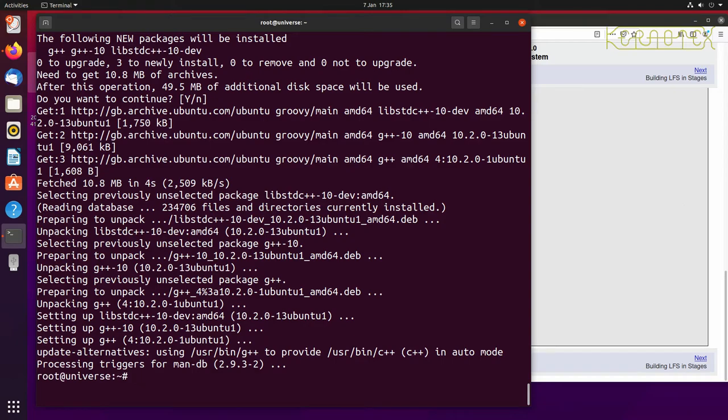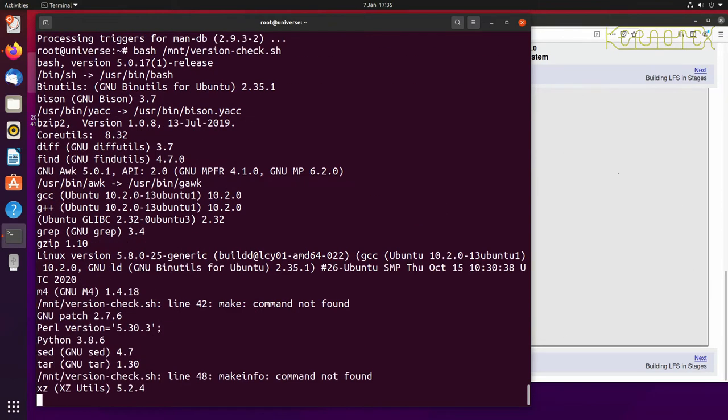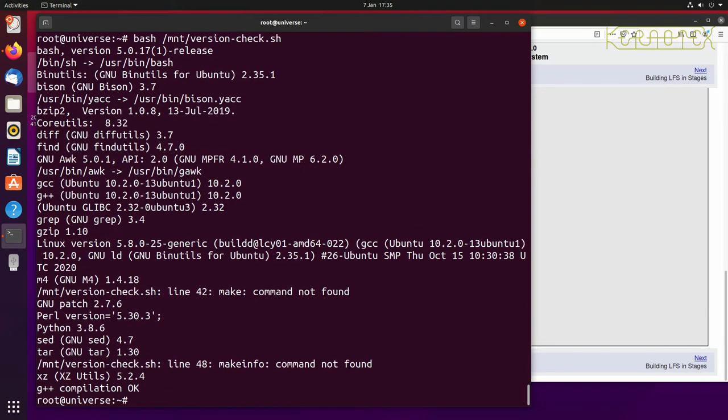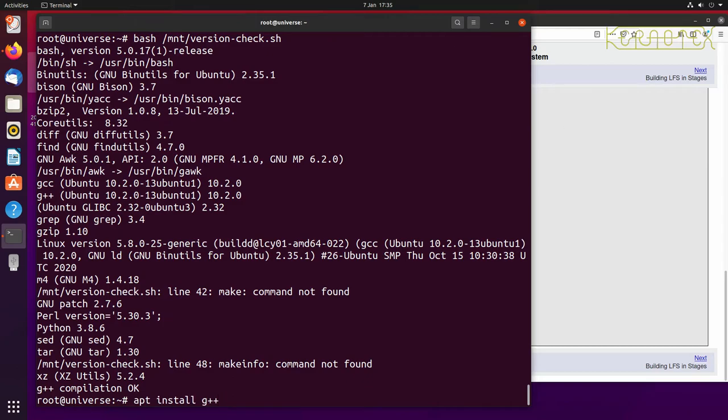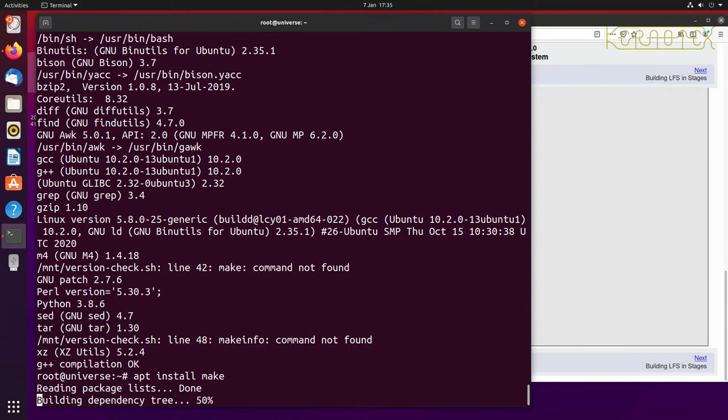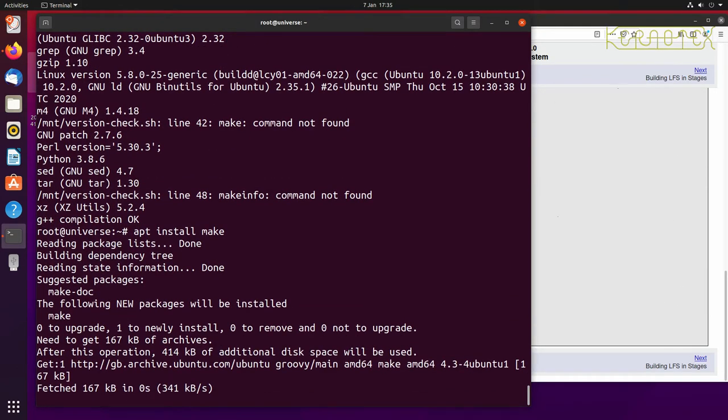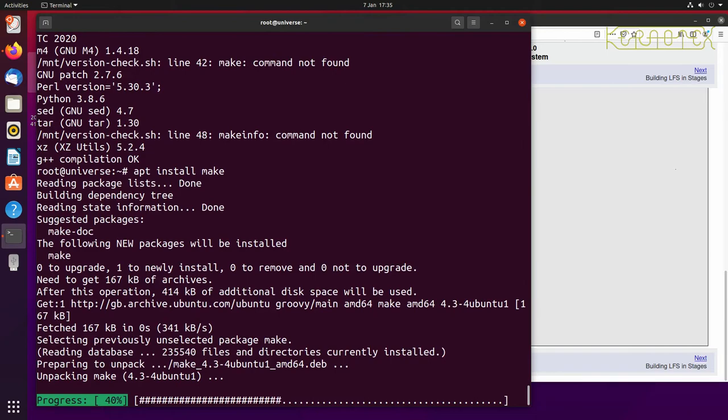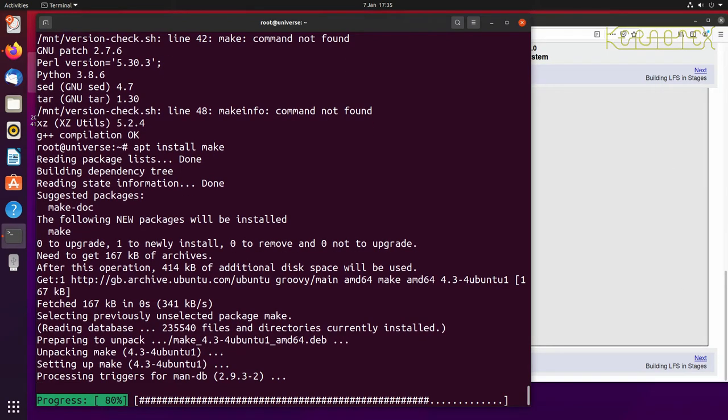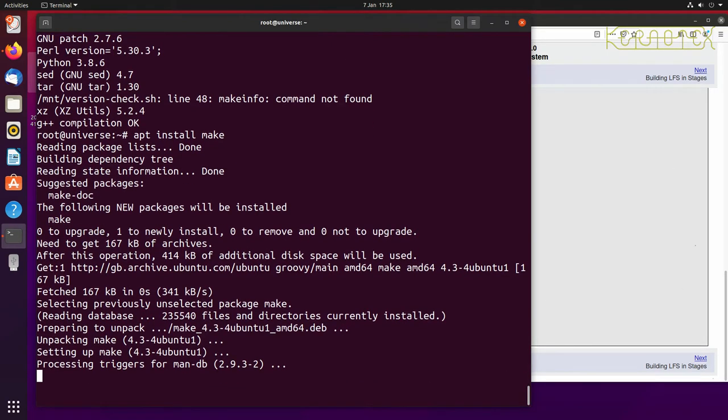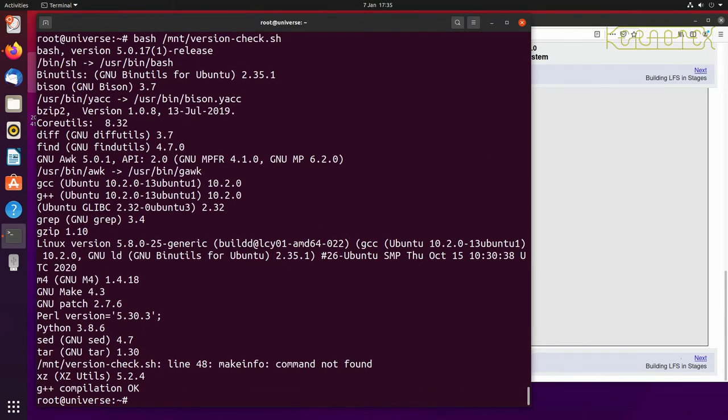And that's installed so again rerun the script, check it's installed, it is, and we'll look for the next one which is make that needs to be installed. Okay that's done, check it again, yep there's make and we've got one more to do which is makeinfo.